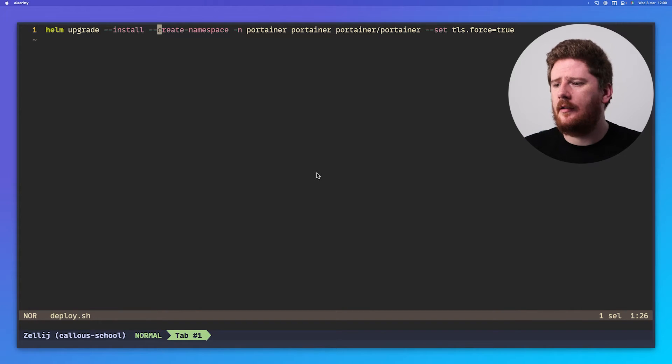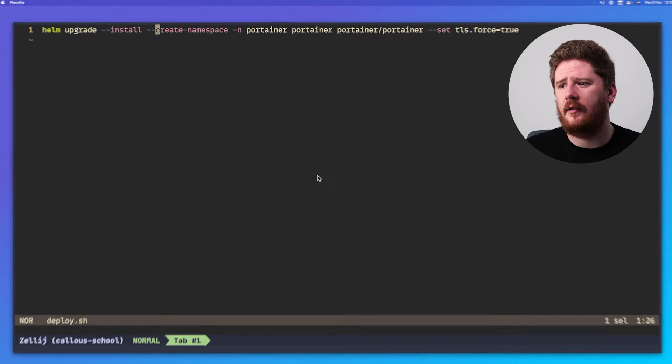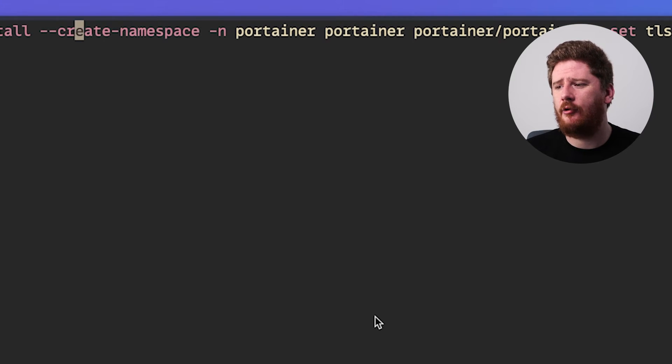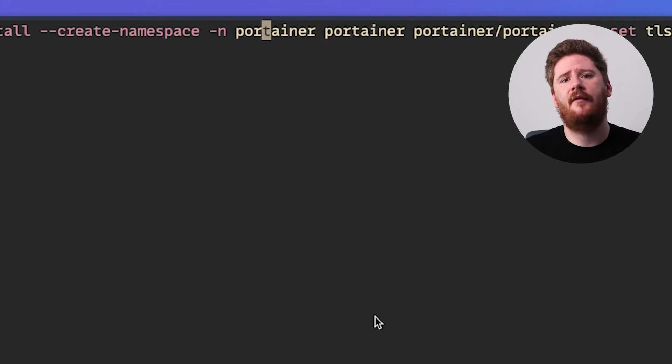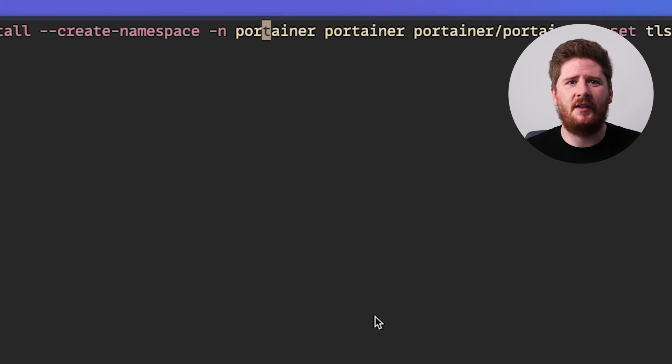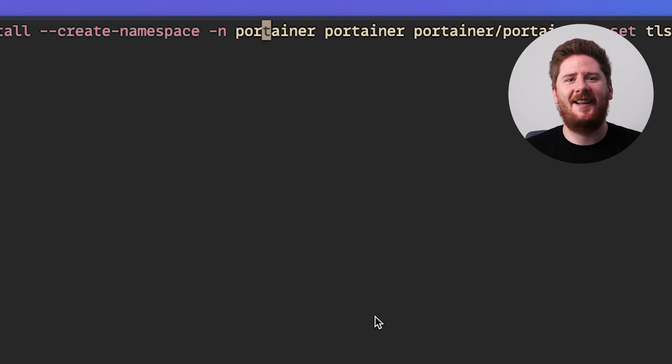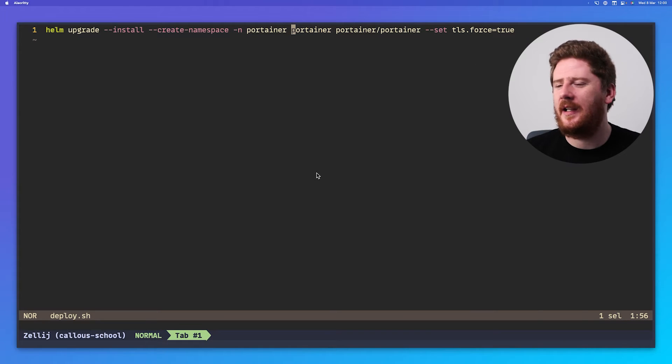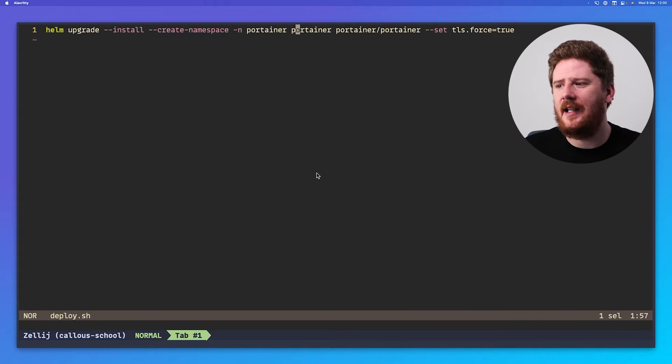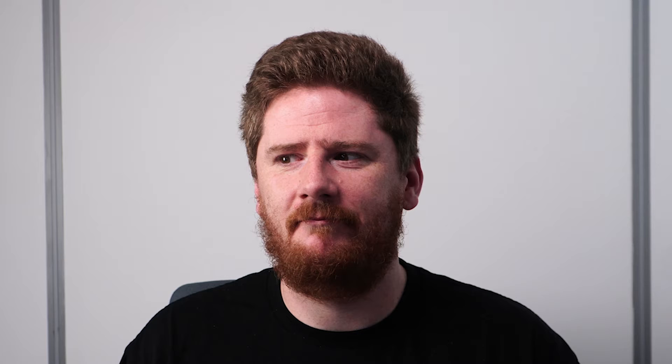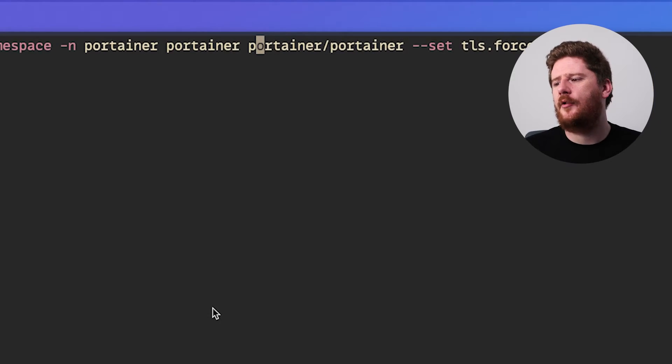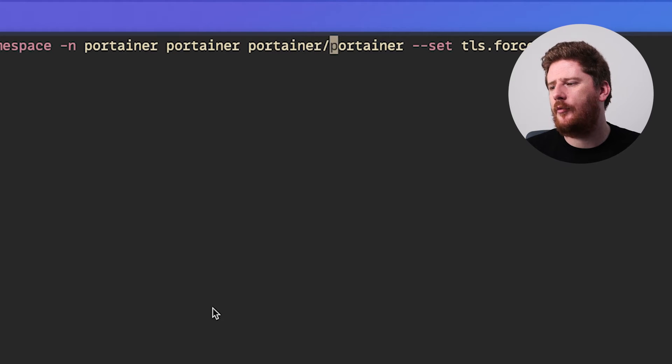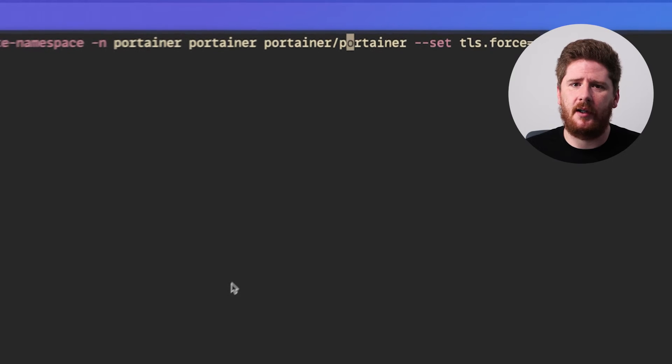Next, everything else is the same as the docs. We're passing create namespace and the namespace of Portainer. This just means that this Helm release will live in the Portainer namespace. And if it doesn't exist, hey, it'll create it. Next, we give our Helm release a name. We're calling ours Portainer. I know. Surprised, right? Next, we provide the Helm chart repository name and the Helm chart itself name. That is Portainer slash Portainer.